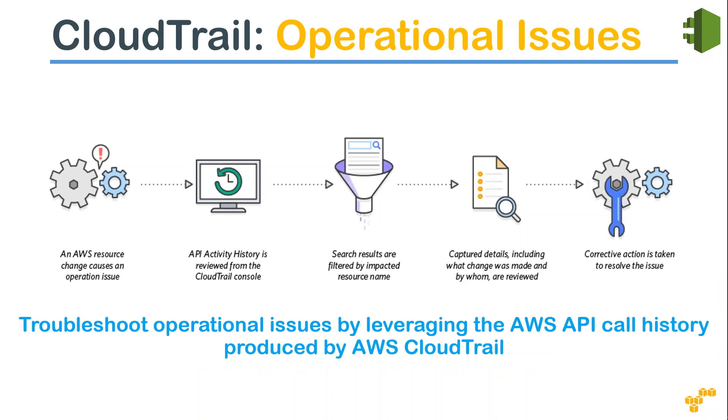The last use case is operational issues. Let's say there is an AWS resource change that has happened - say somebody has modified something and you are not sure what exactly caused the issue. Then the best thing that you can do is go through your API activity history in the CloudTrail events and try to find out what